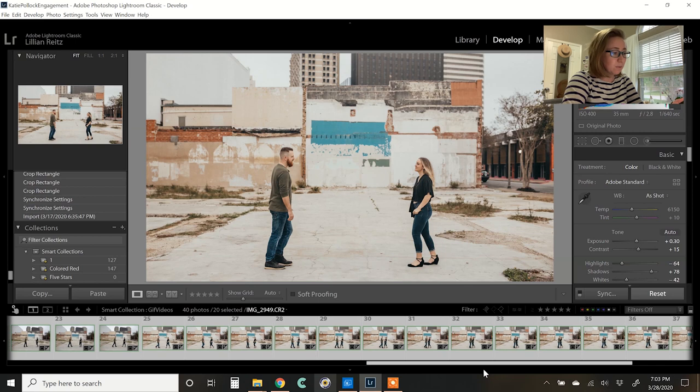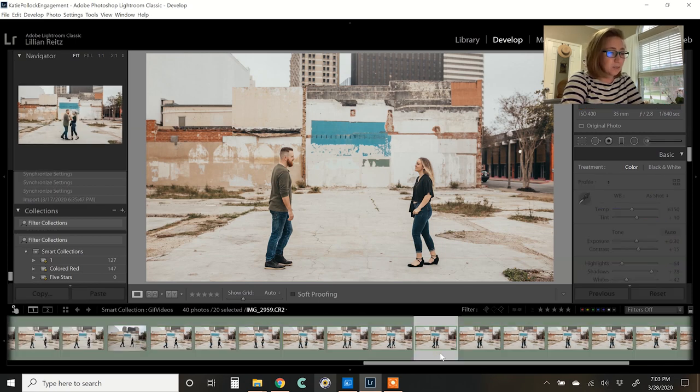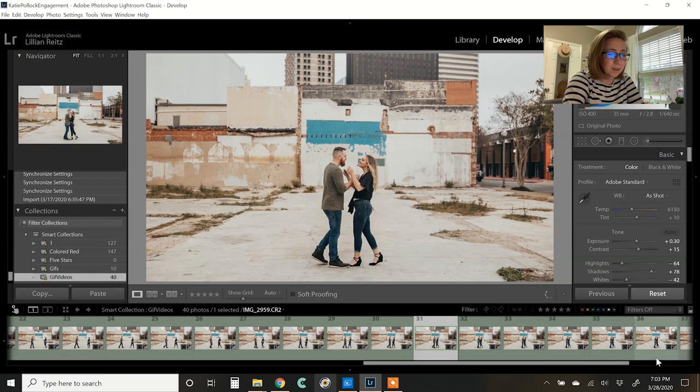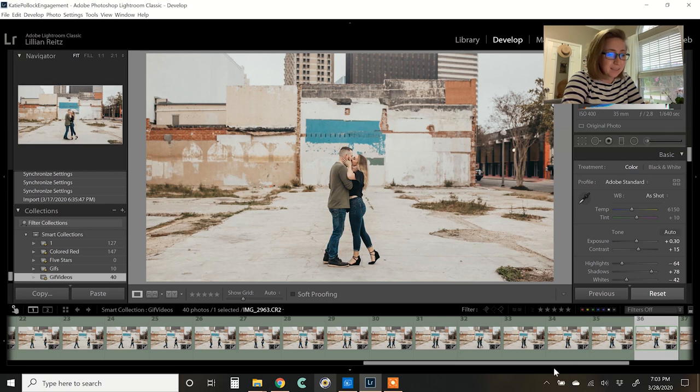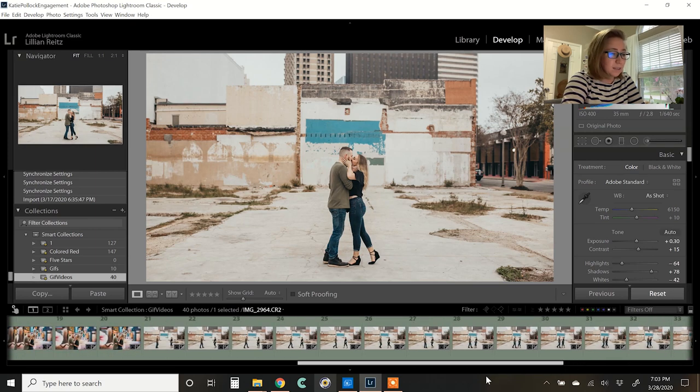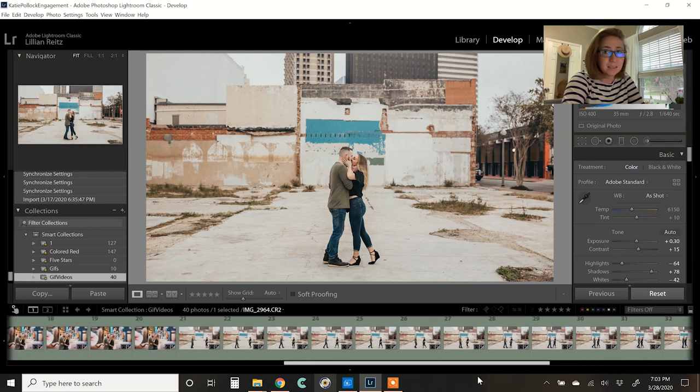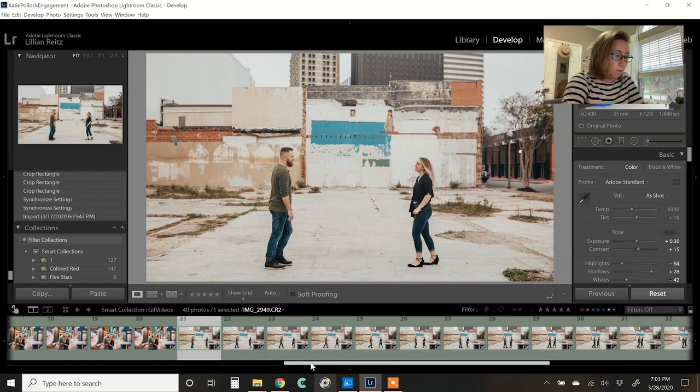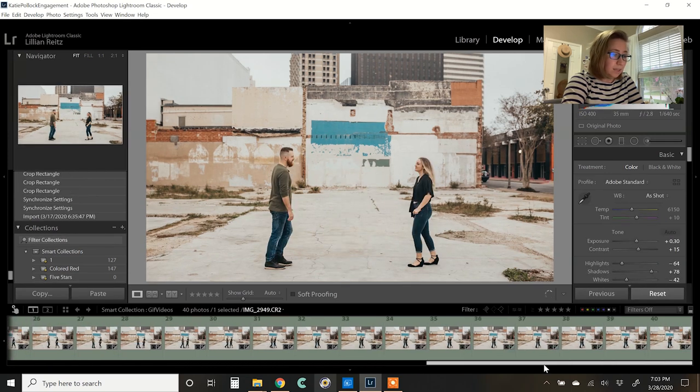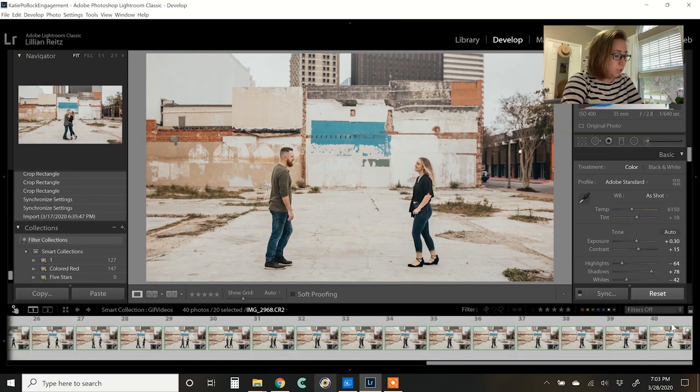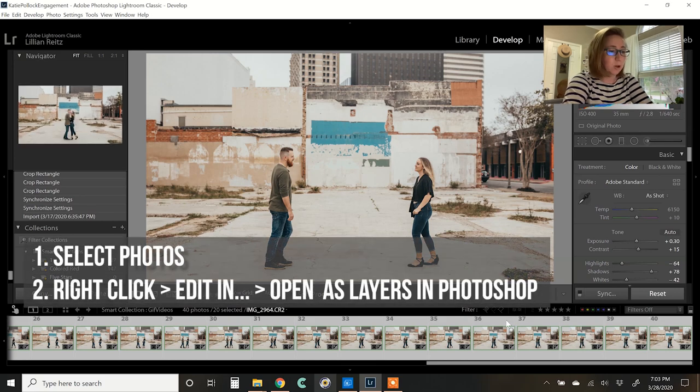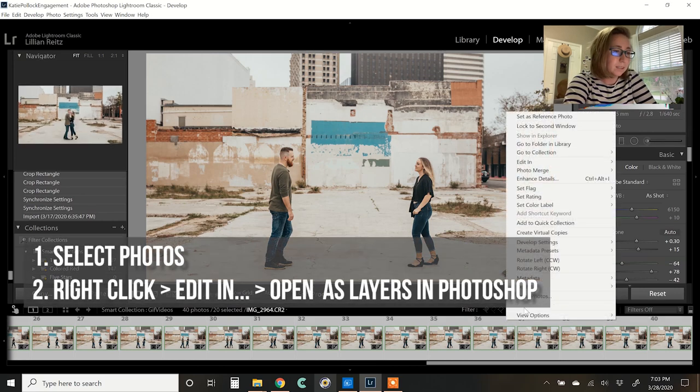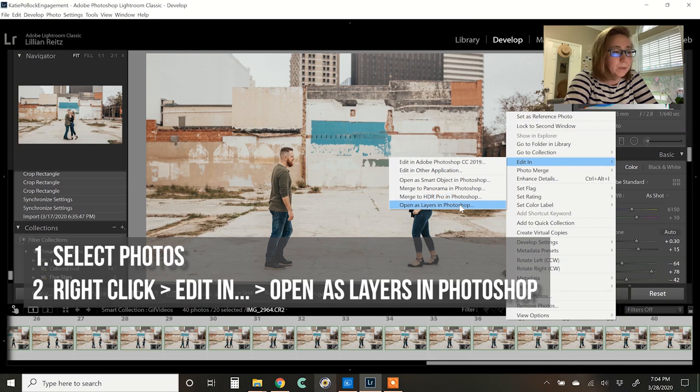So go ahead and synchronize all of those. So now I've got this series of photos showing my clients walking together, and then they kiss at the end. And what we want to do is pop these over into Photoshop. So I'm going to select all of them, and you can use a shift and select to get them all, and then right click, edit in, and open as layers in Photoshop.